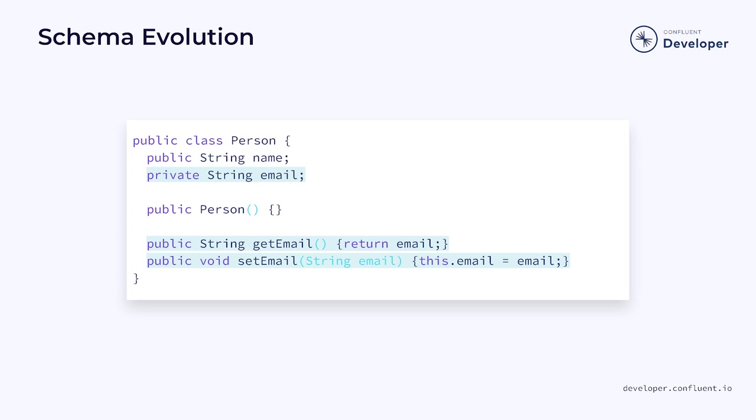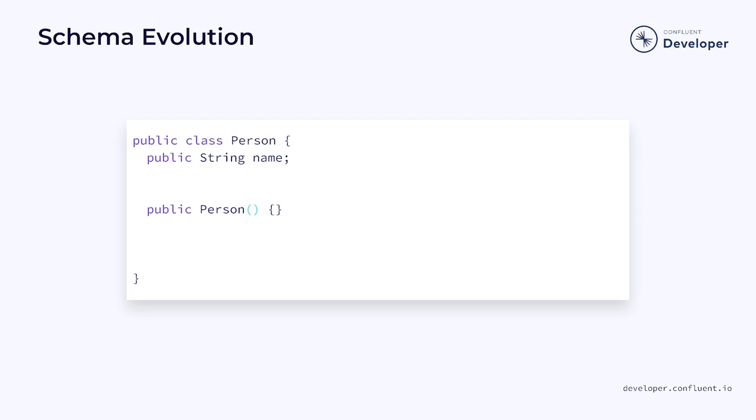Another advantage to using POJOs is that they support state schema evolution out of the box. This means that you can alter some properties of a message without having to worry about compatibility. For example, fields can be removed and the value of those fields will be dropped in future checkpoints and savepoints. Make sure to check out our Flink 101 course for a deeper exploration of both checkpoints and savepoints.